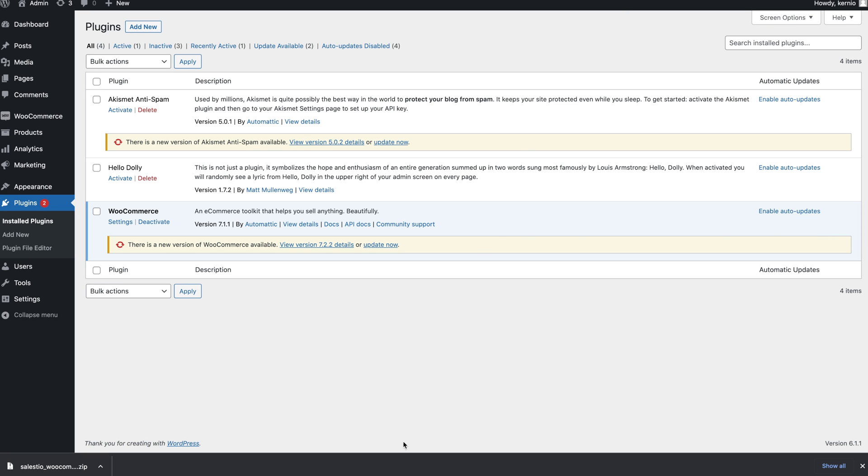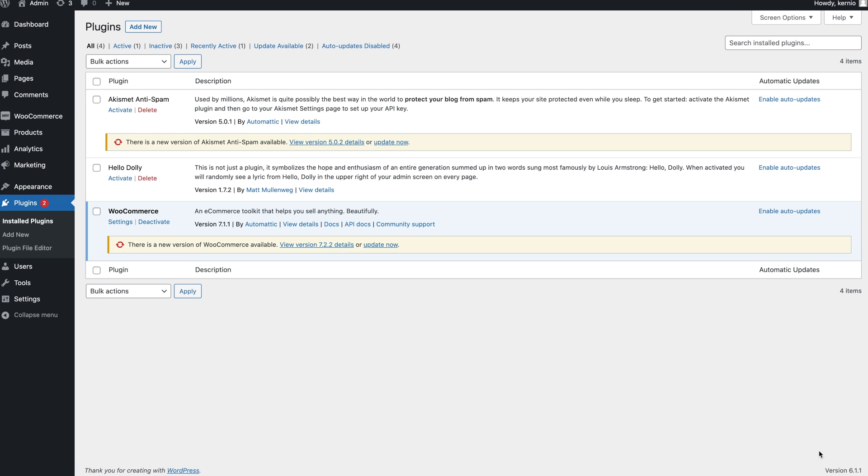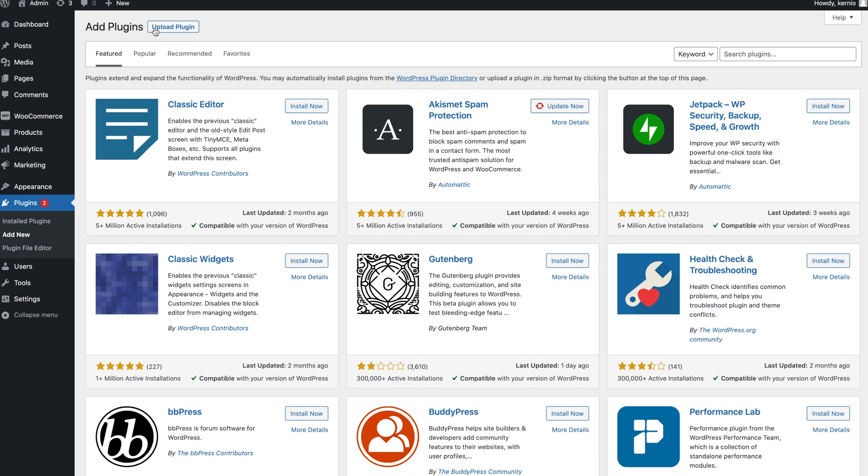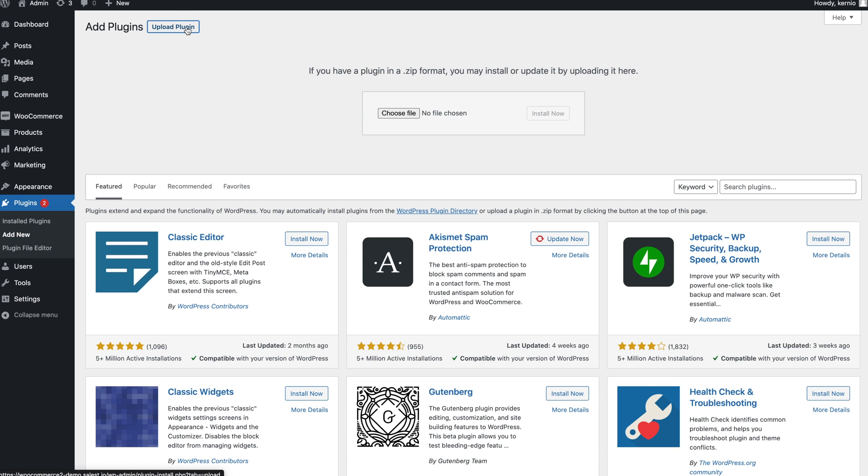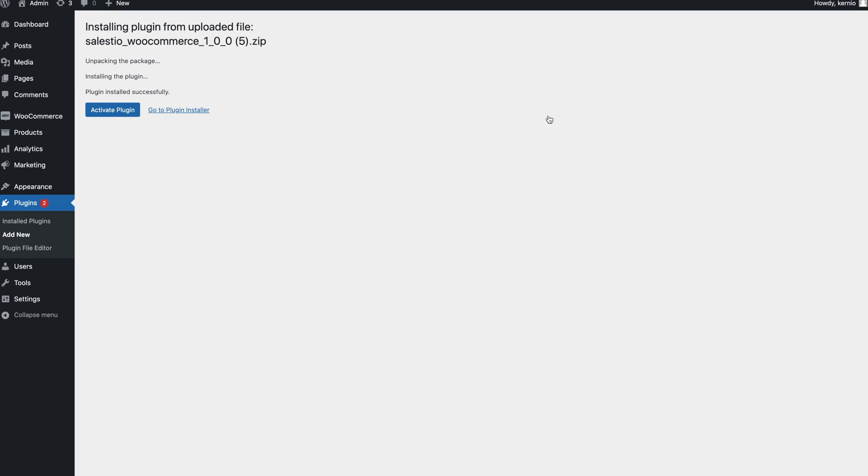Next, open your WooCommerce administration panel and navigate to the plugins page. Click on Add New and then on the Upload Plugin button. Choose the downloaded archive from the previous step and proceed with the plugin installation by clicking the Install Now button.